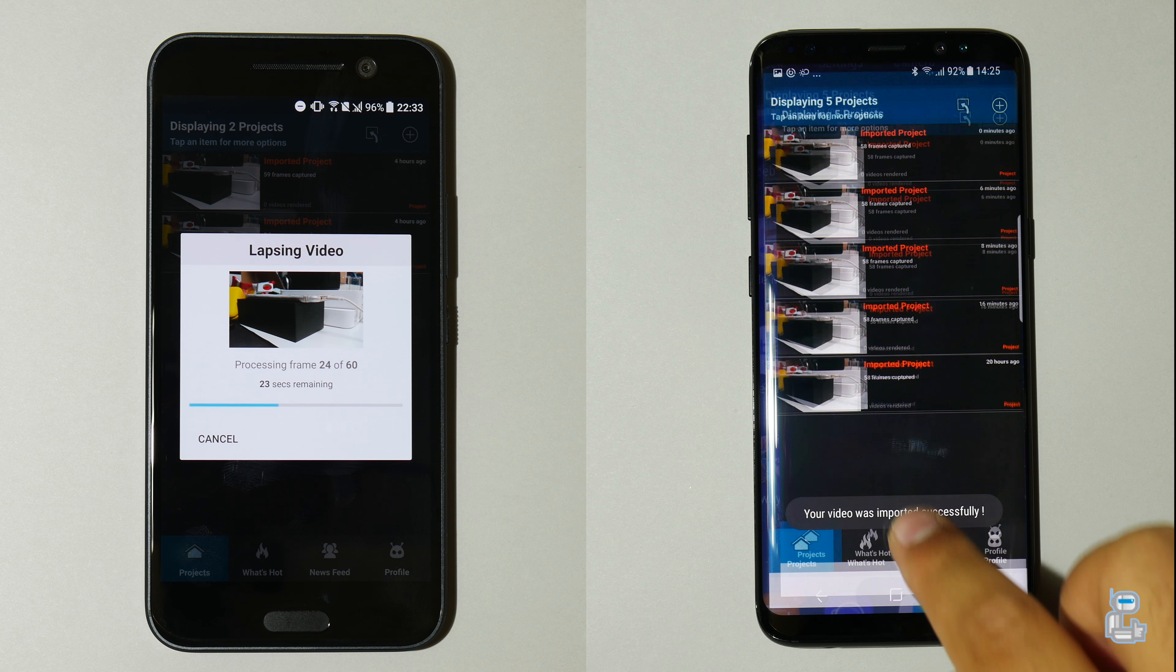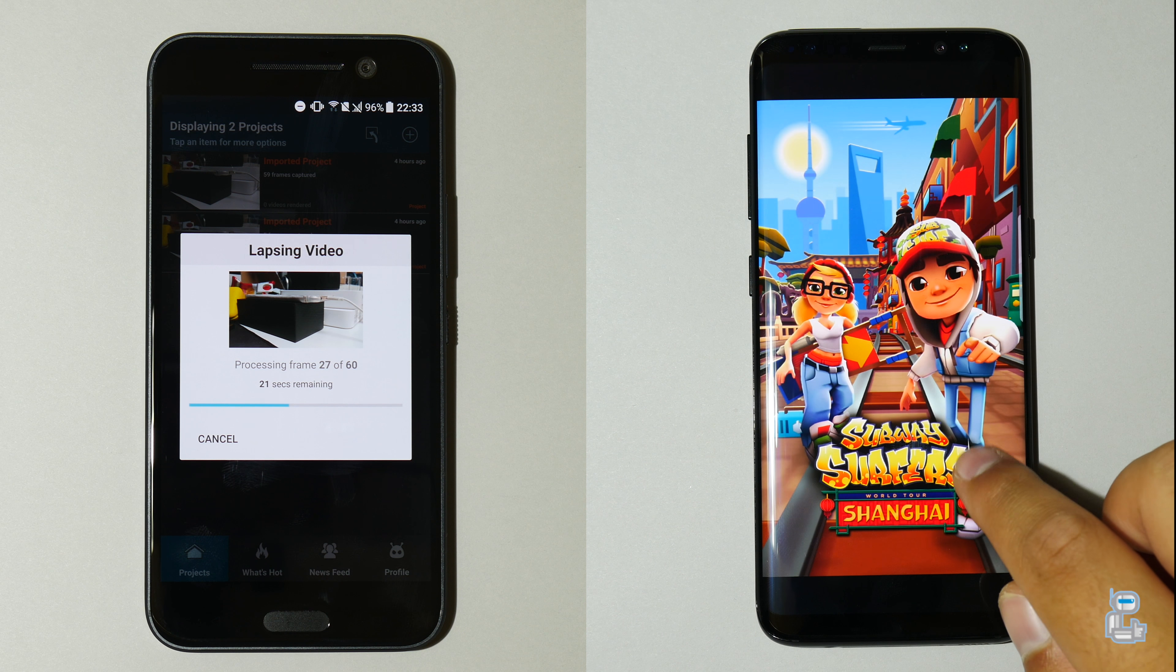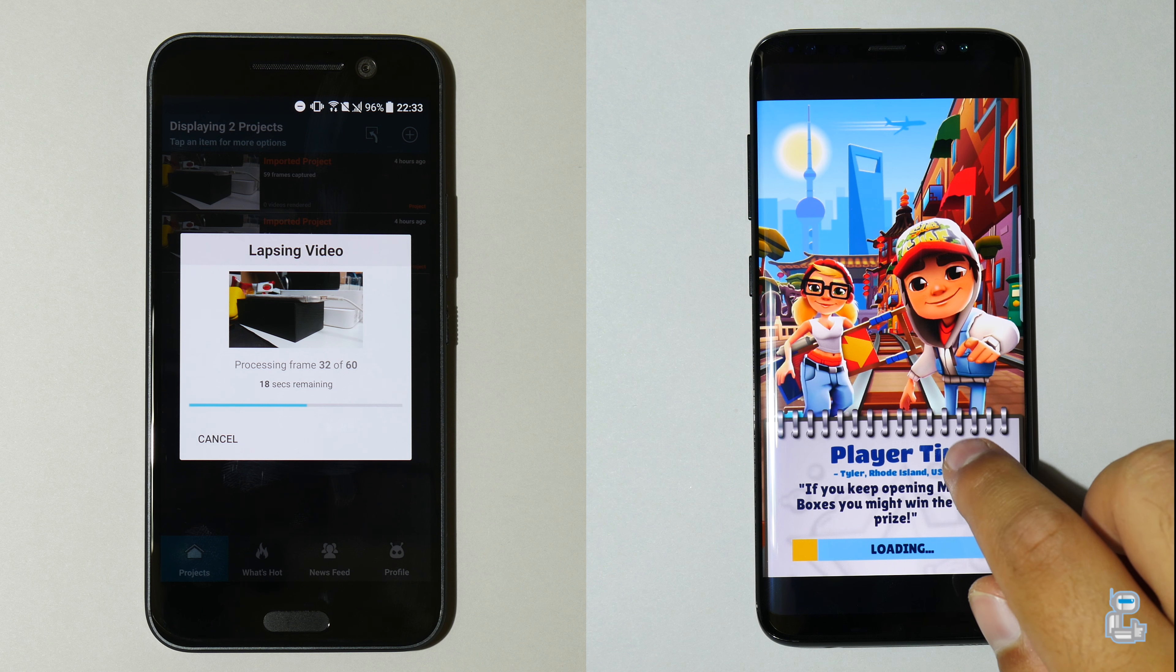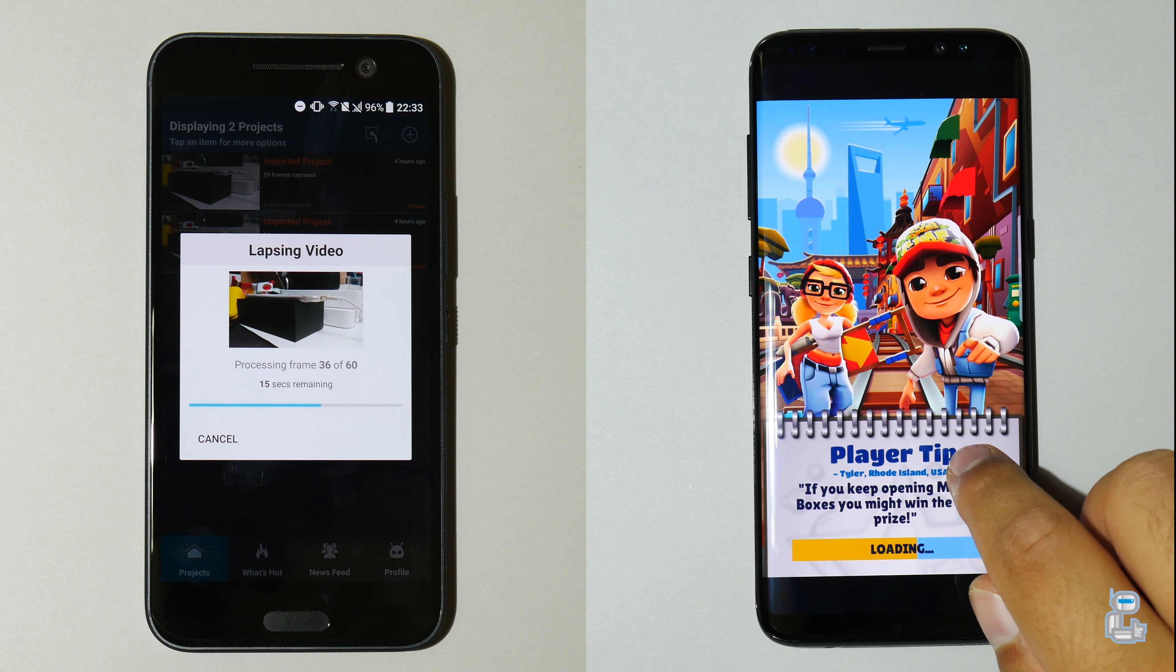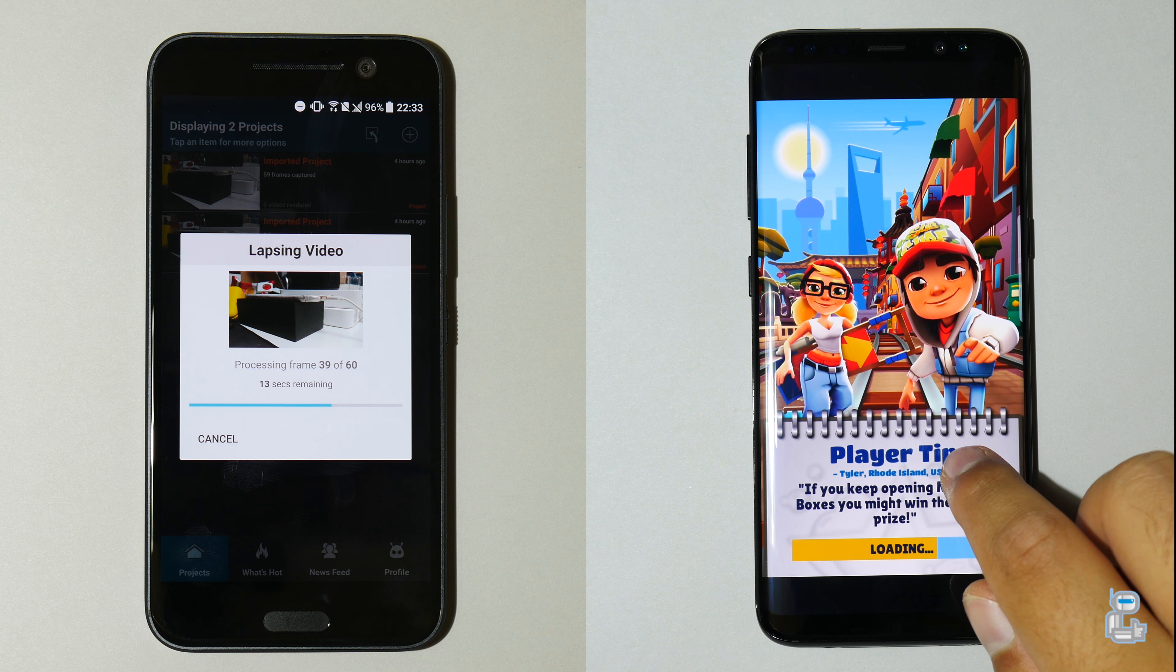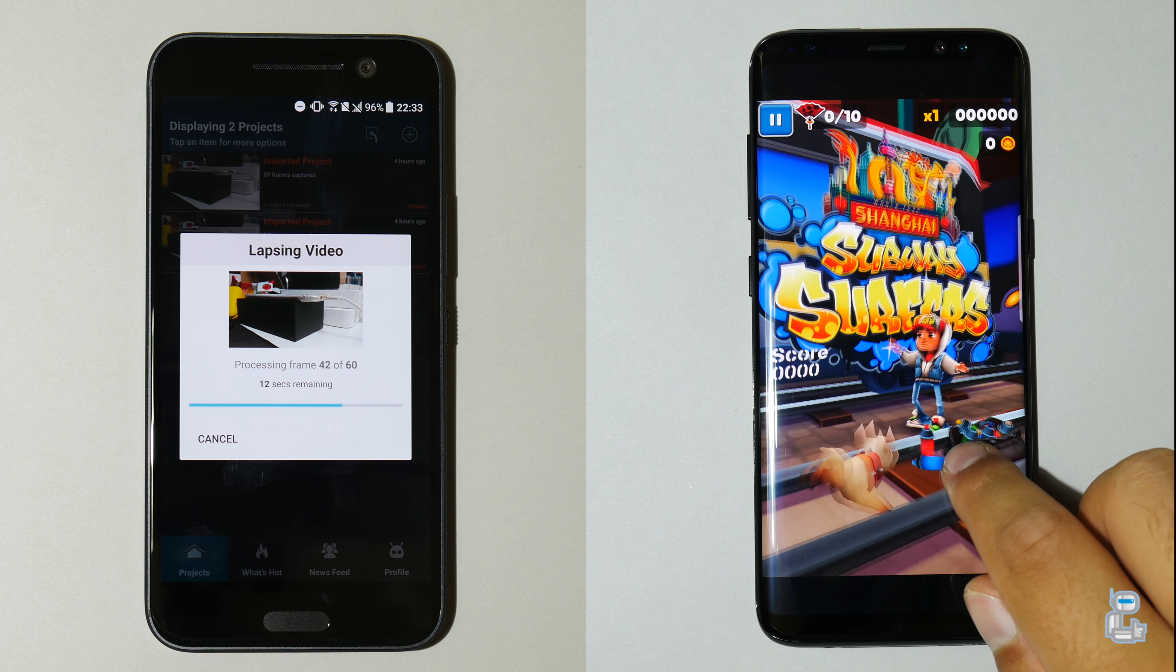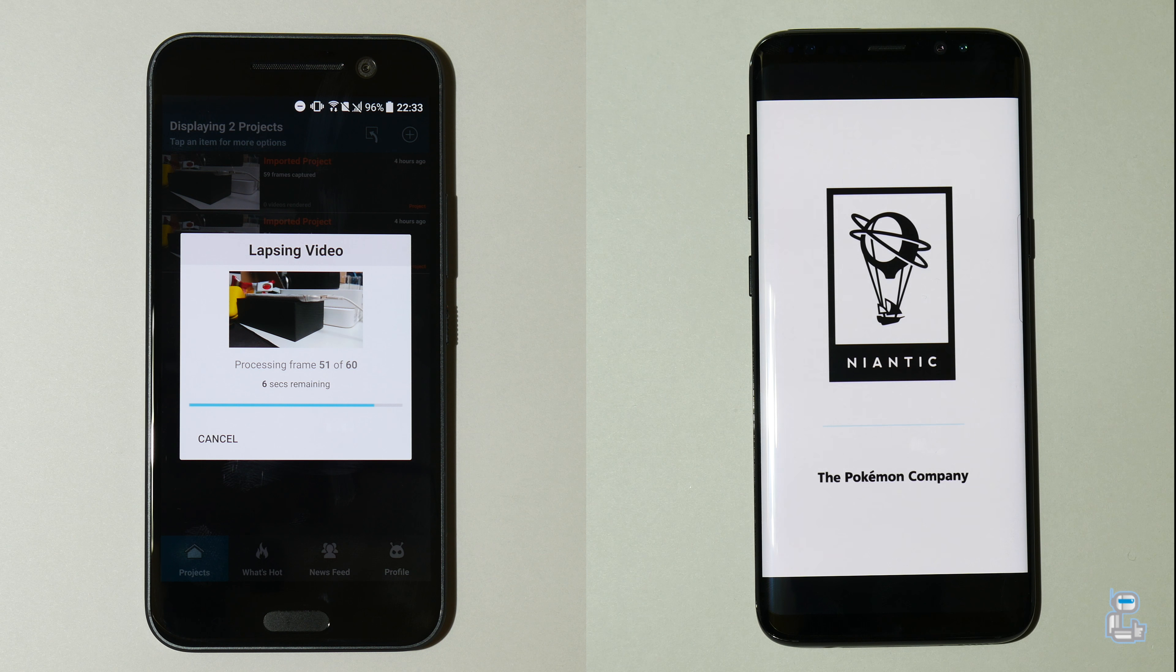So as the S8 finishes exporting this video file, it now starts opening up its final 4 gaming applications, starting off with Subway Surfers, then Pokemon Go, Injustice 2, and lastly Super Mario Run.